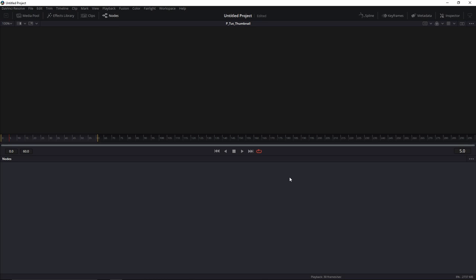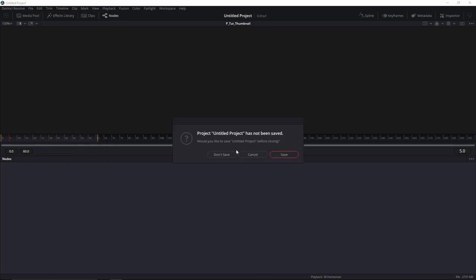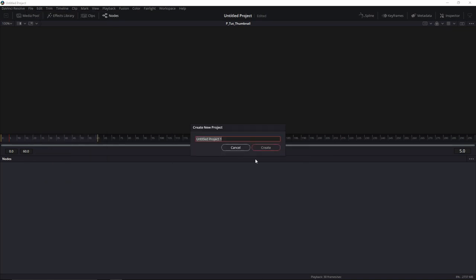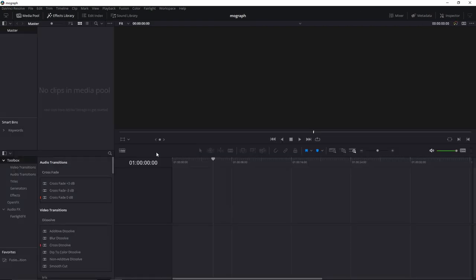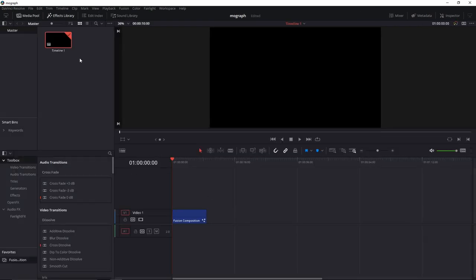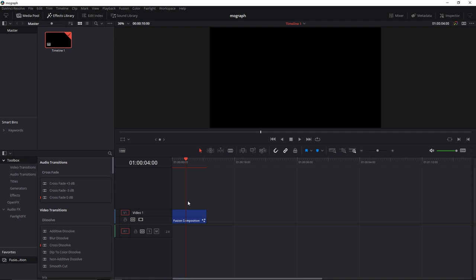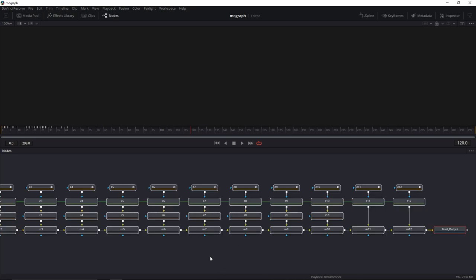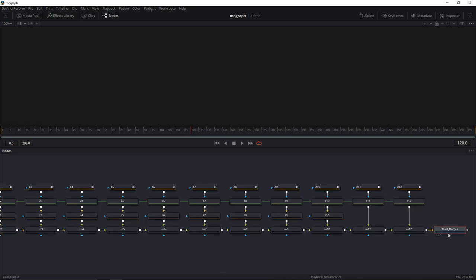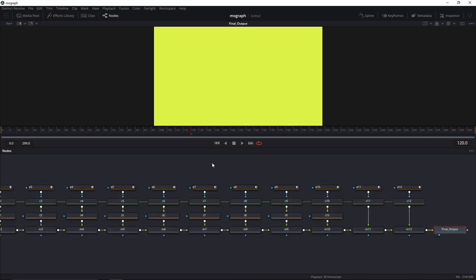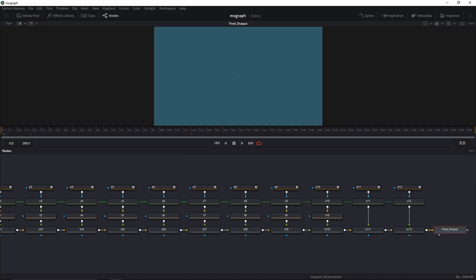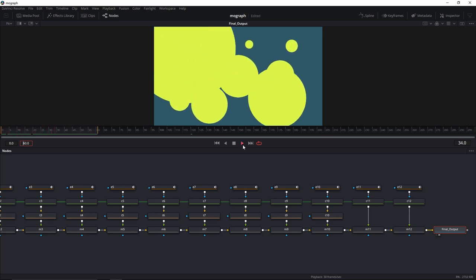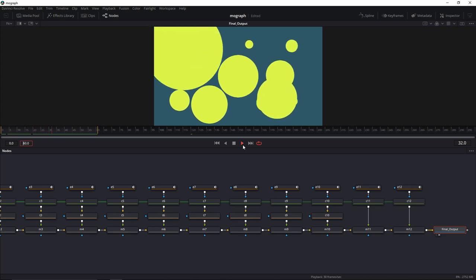Now let's go to DaVinci Resolve. Create a new project and add the code that we just copied. New project. Let's call it MoGraph. Create. Go to the Edit page. Add a Fusion Comp. Put your playhead right on top of it. And go back to the Fusion page. Shift 5. By default you'll get a Media Out node. You don't need that. You can delete that. Paste the code. Click on the final output. And hit 2 to view it. Shorten the render range to 60 frames. Go ahead and hit play. Looks good. Let's get to work.